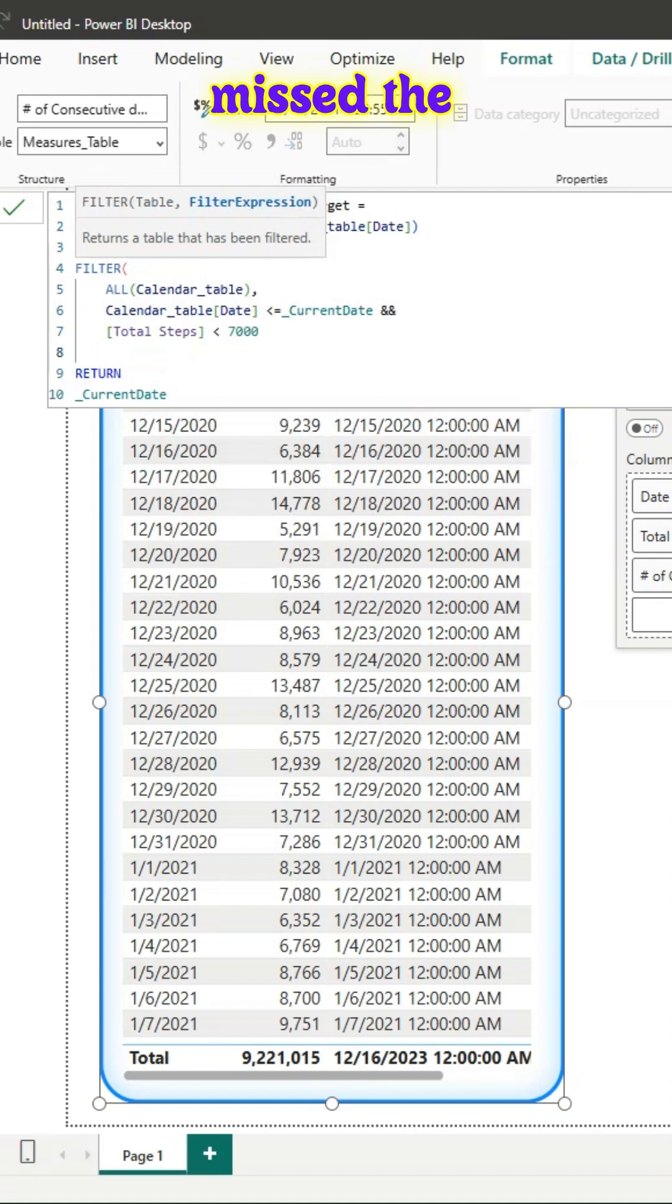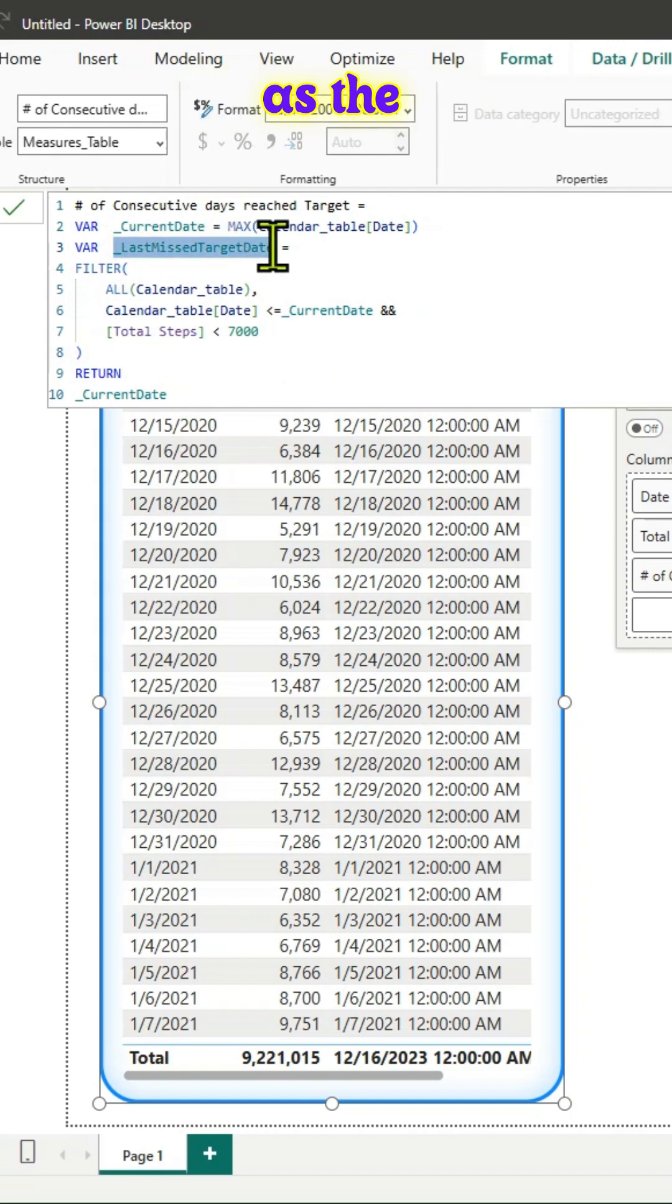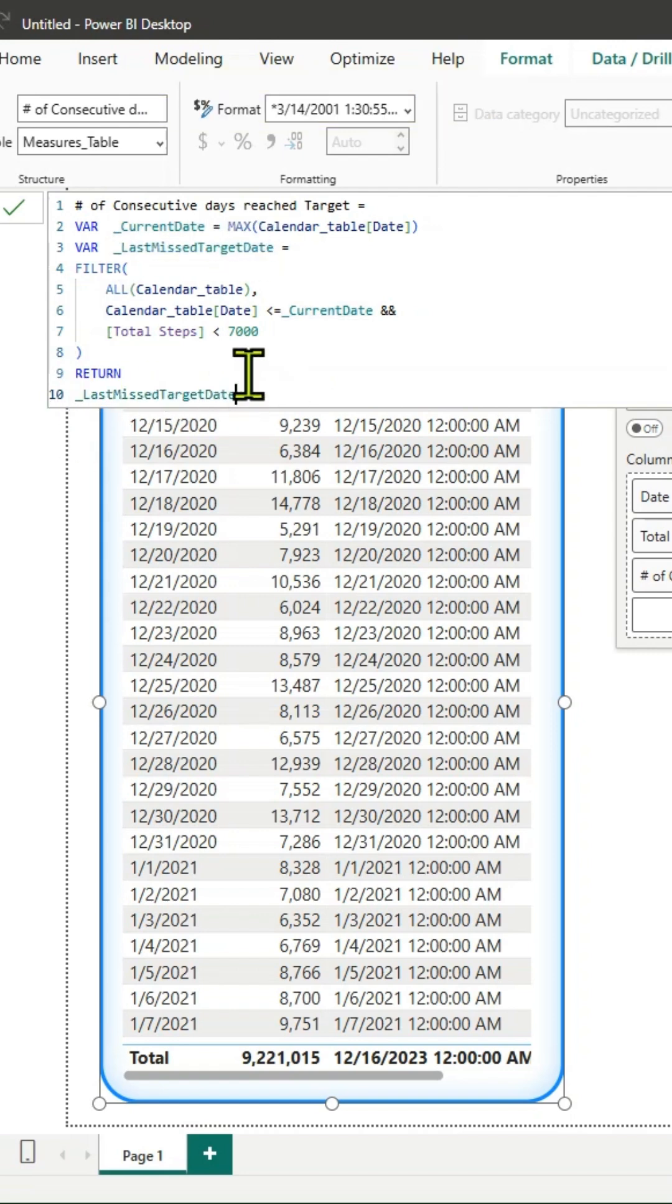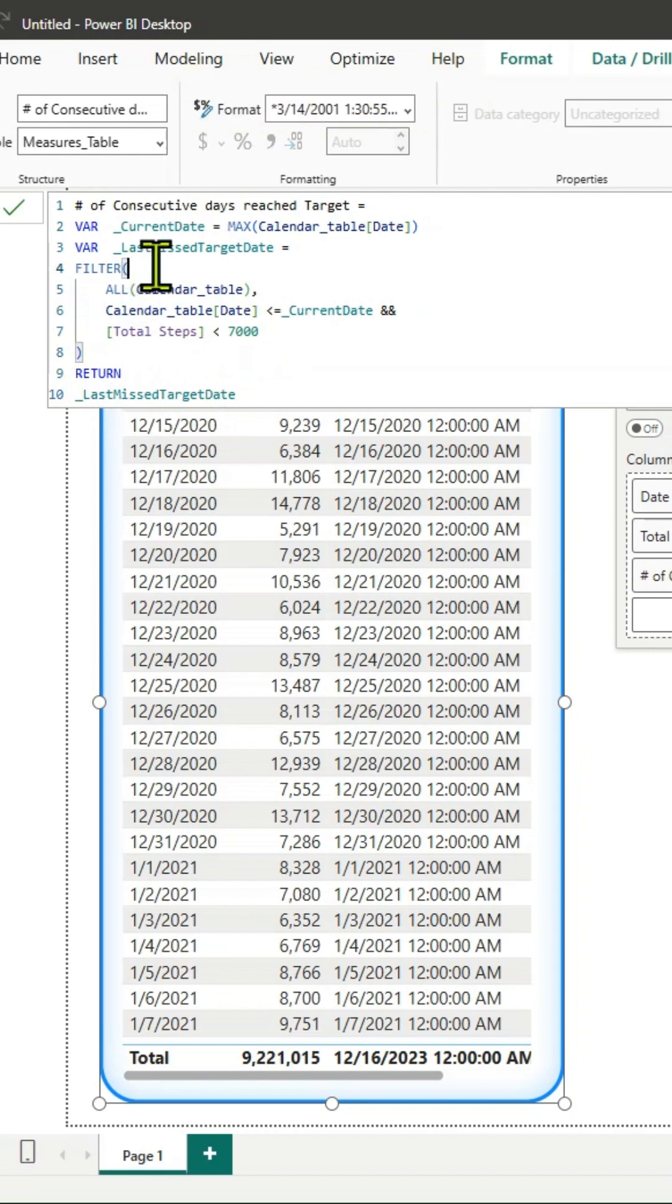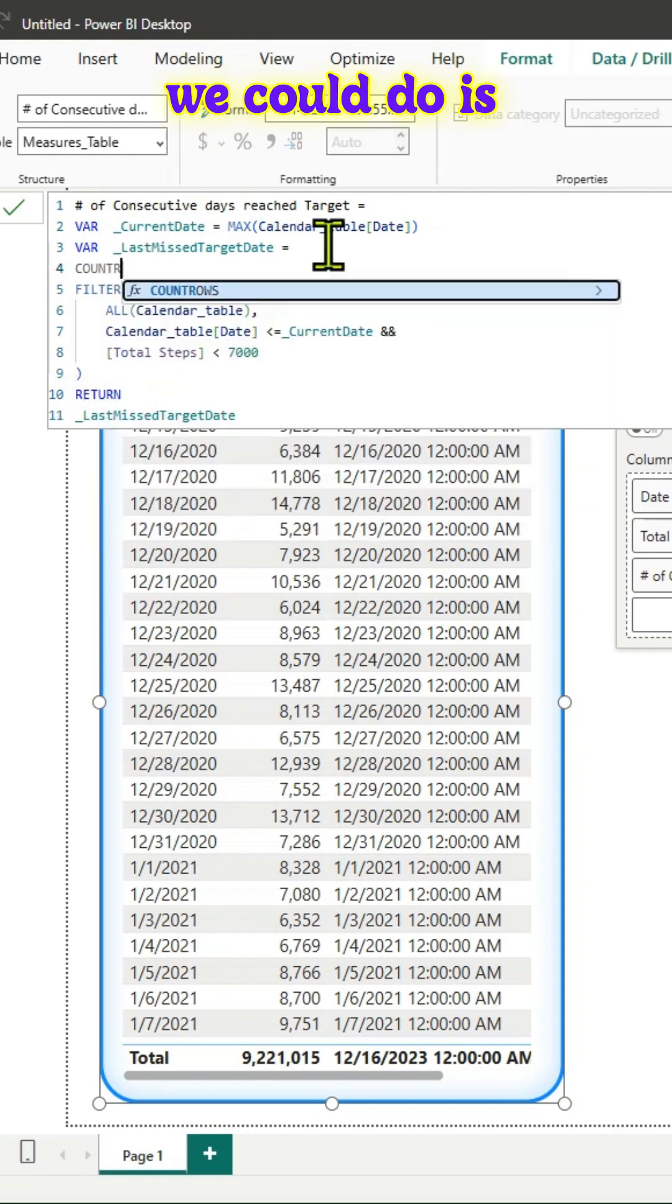We'll use that as the expression for the filter. We cannot return this because it will return a table, so we can wrap everything around count rows.